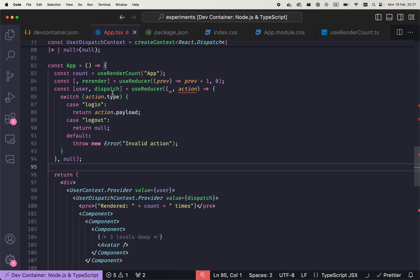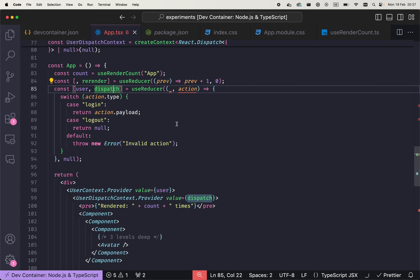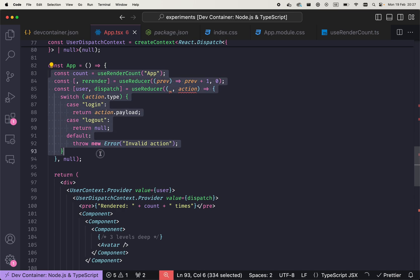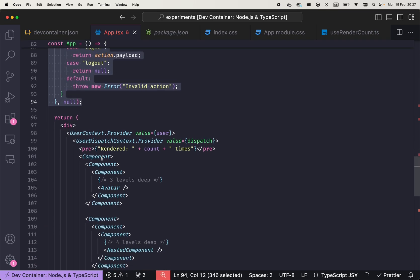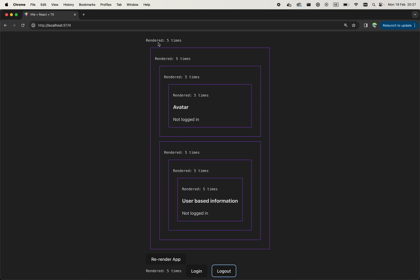We know that whenever we call dispatch from useReducer or whenever we call setState from useState hook, React will need to render this component and also render all of its children. And that's exactly what we see here that when we log in or log out, the whole subtree re-renders.